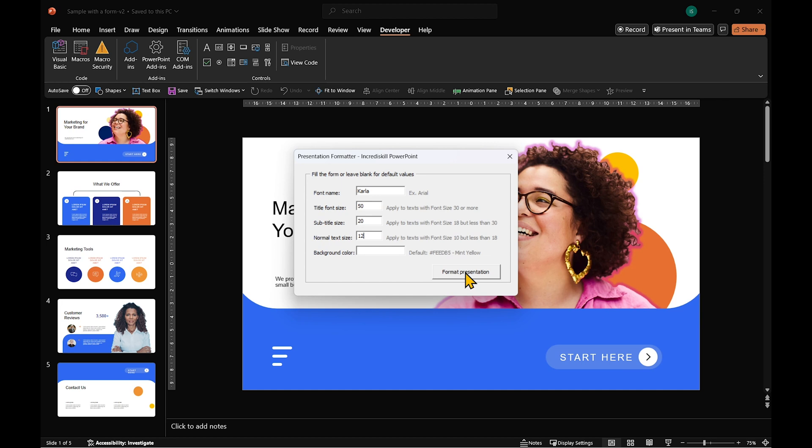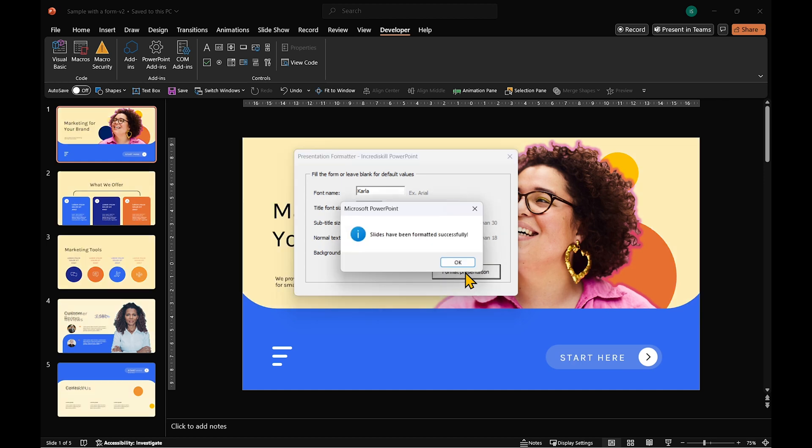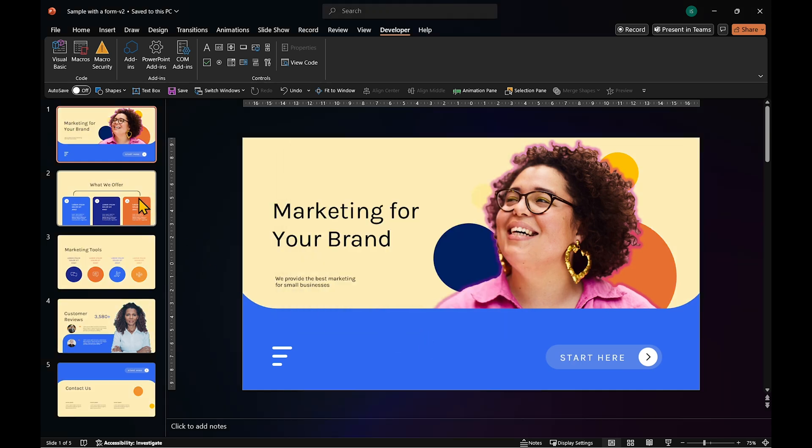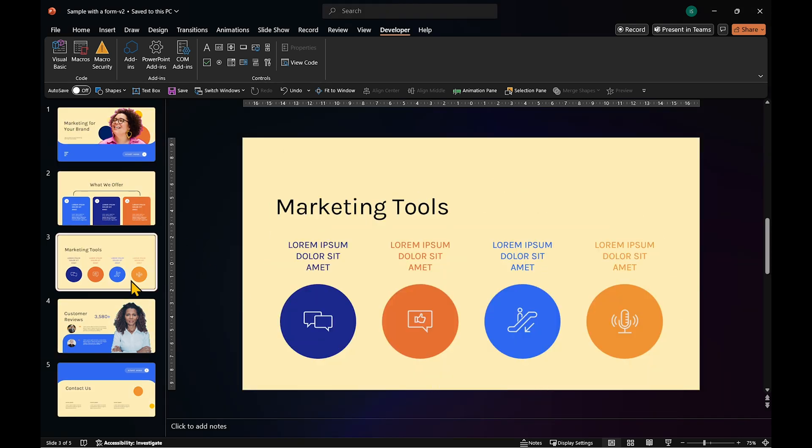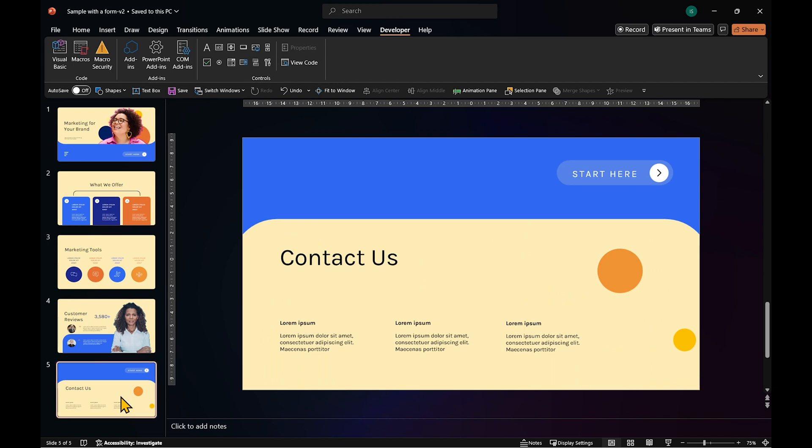When you are done, click Format Presentation. And just like that, the entire presentation is formatted in one go.